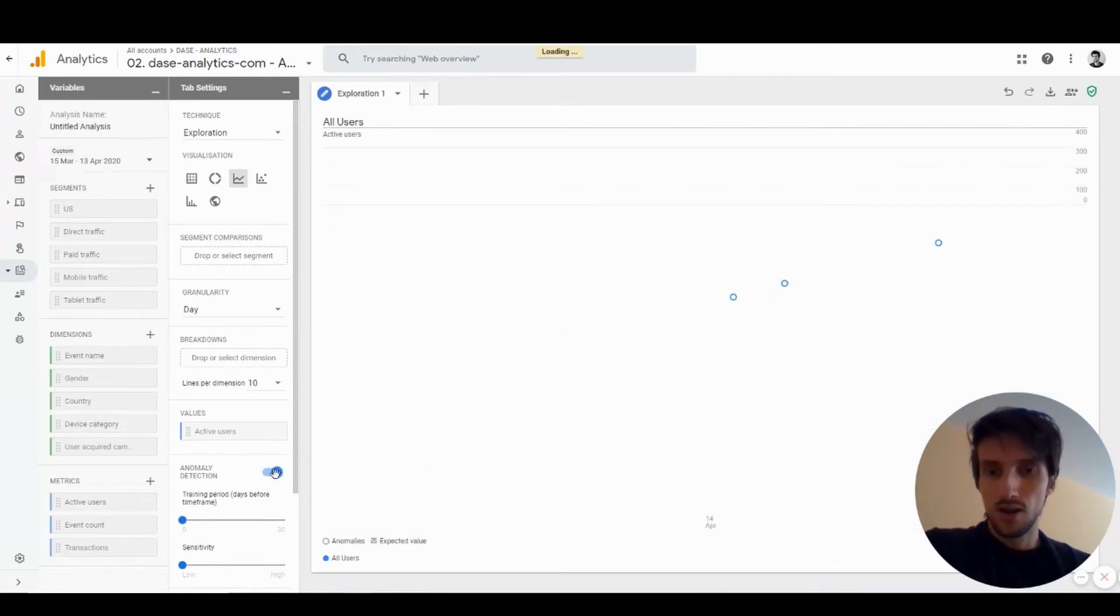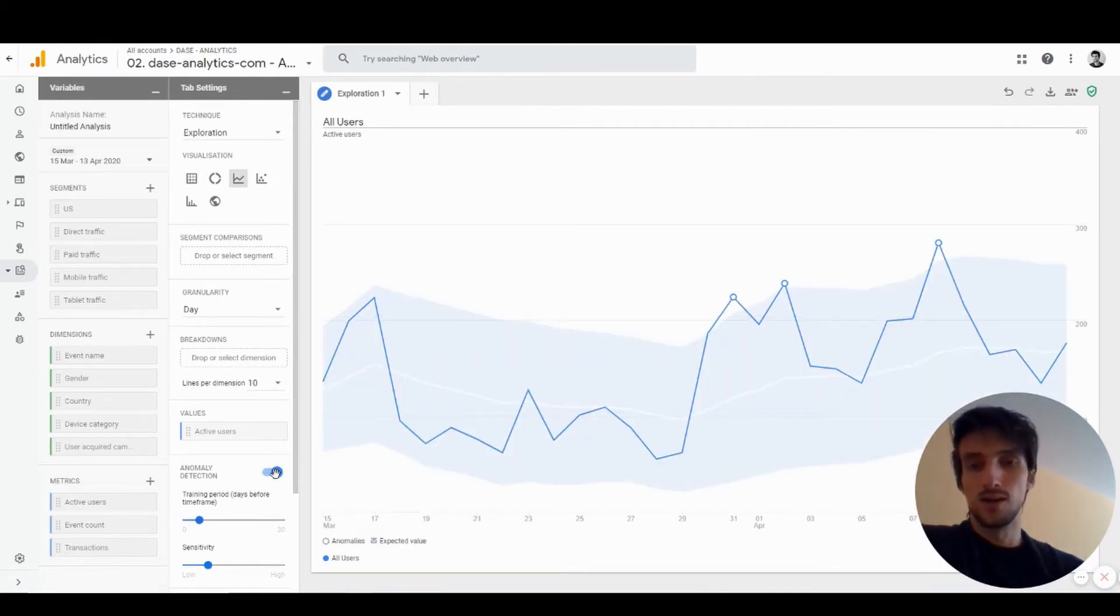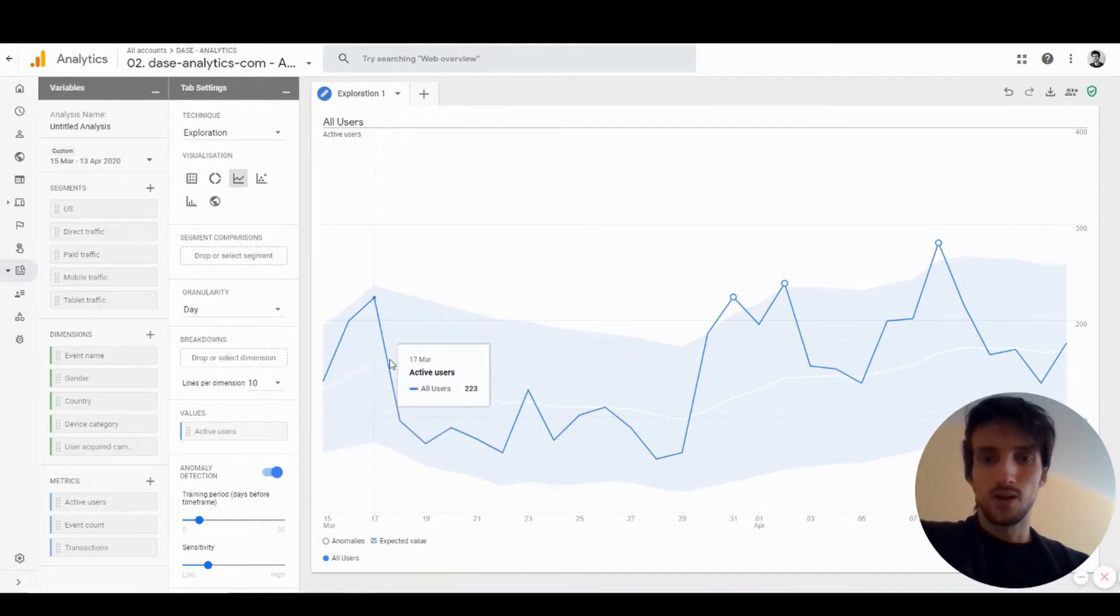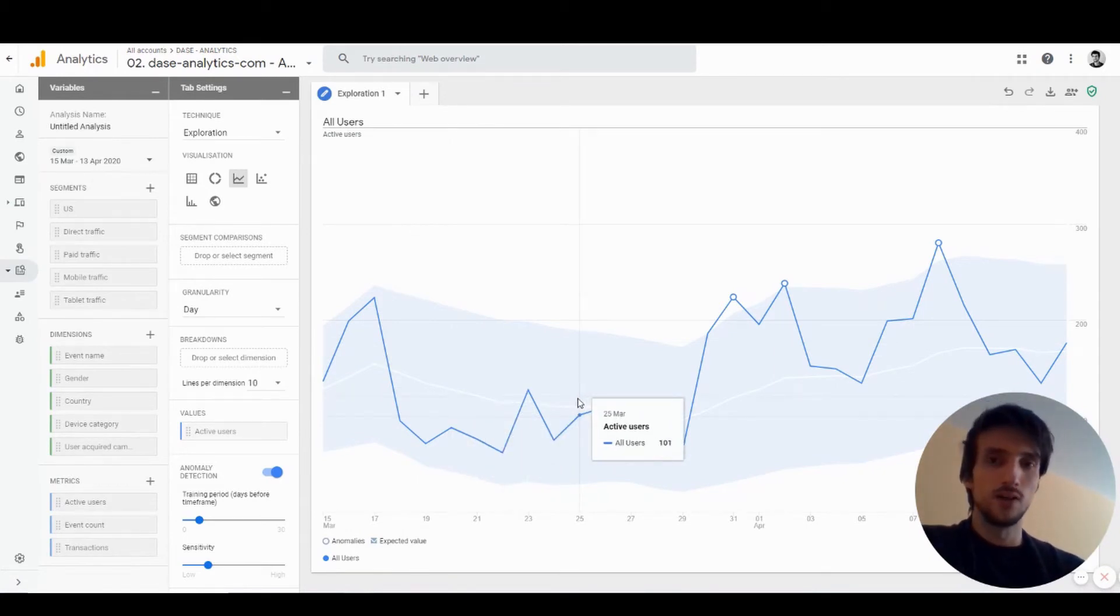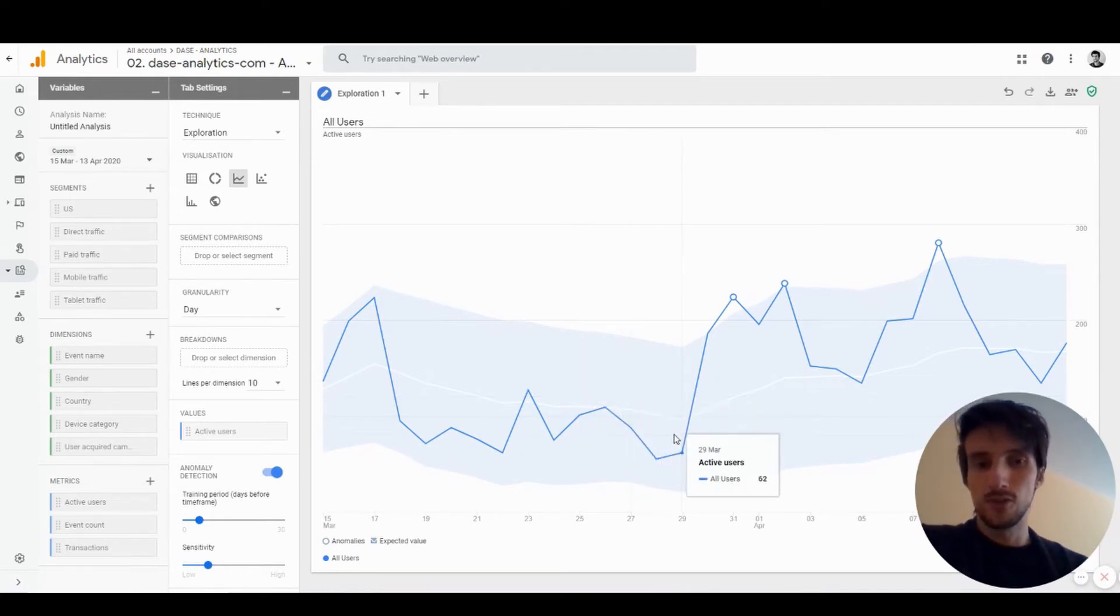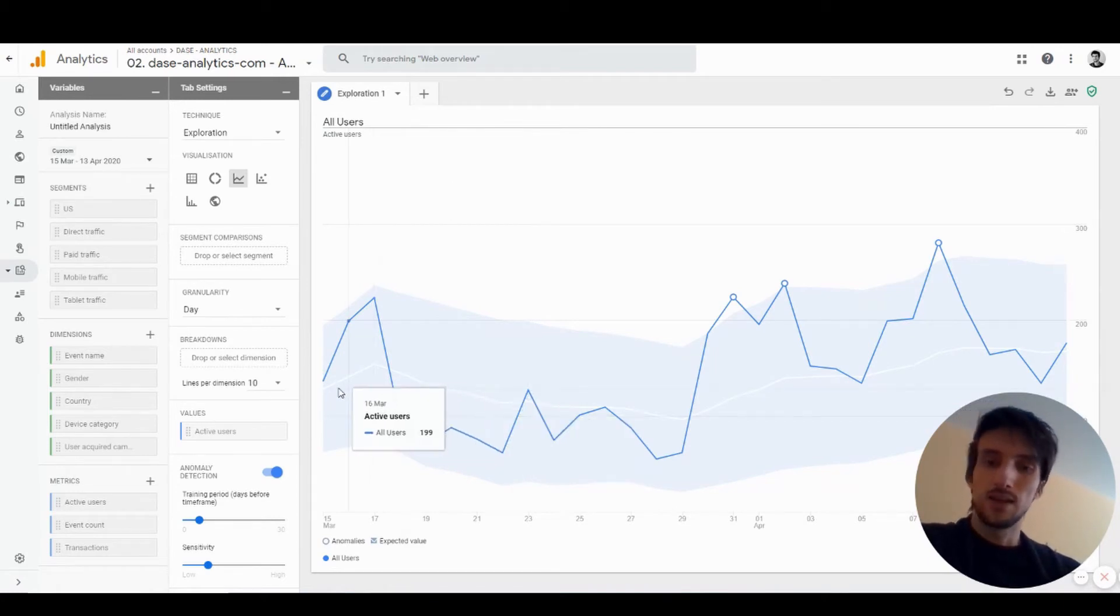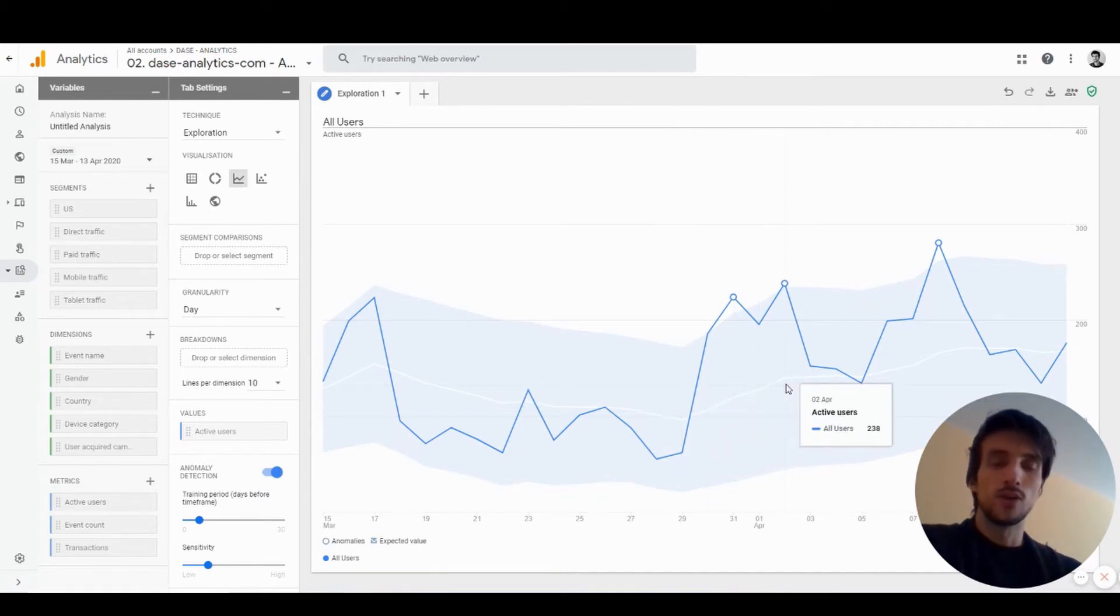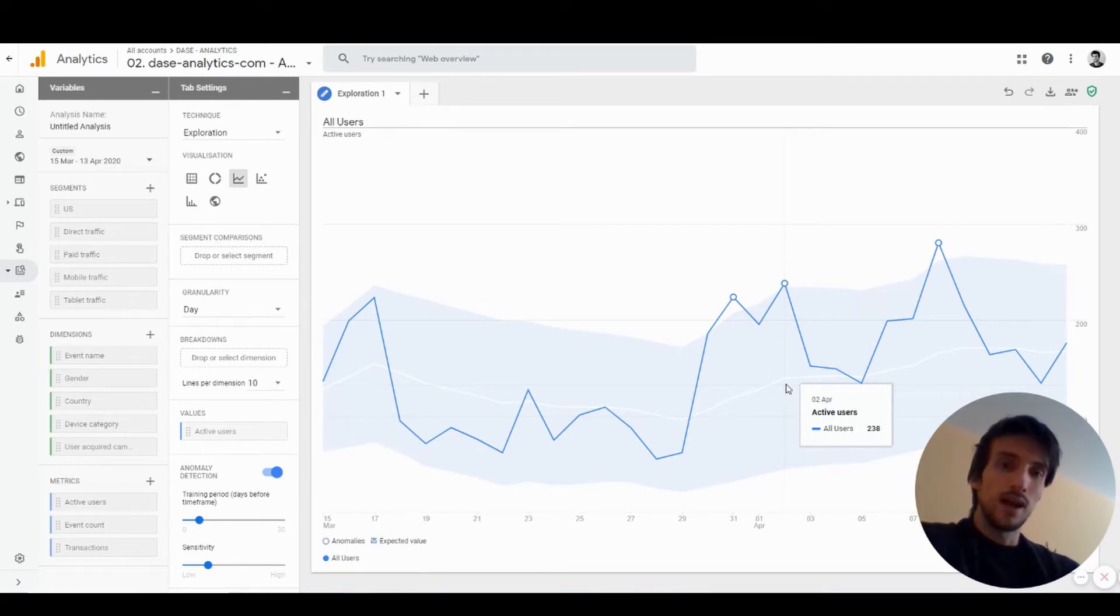If I turn anomaly detection on, it will change the line graph a little bit. The dark blue line you can see is the actual metric value that was measured on that day—in this case active users during the days. In the middle of it you can see a white line which is the expected value of that metric for that day.